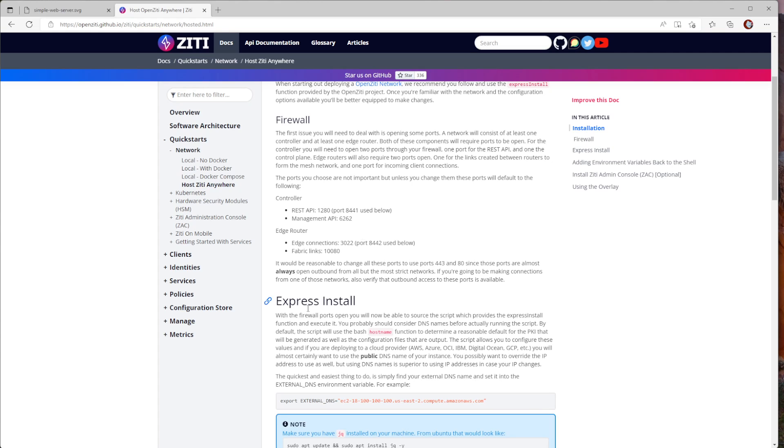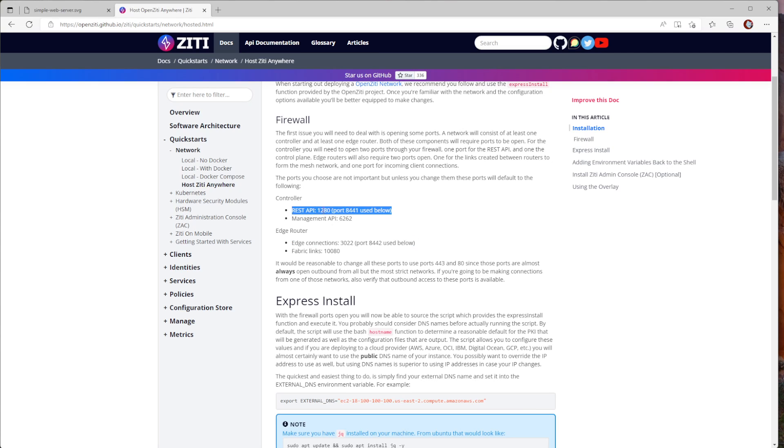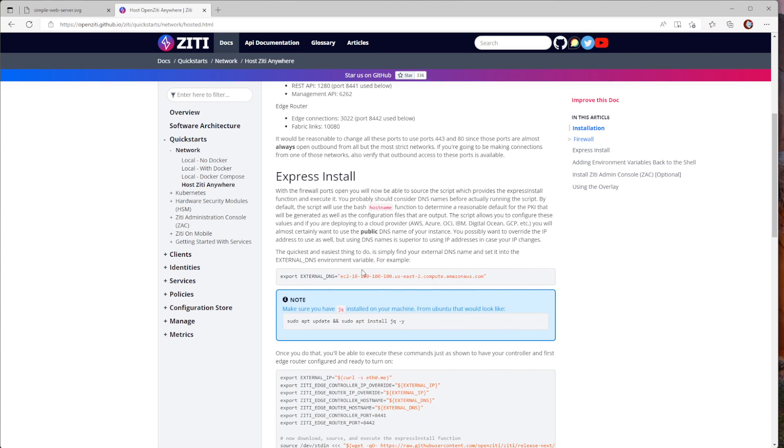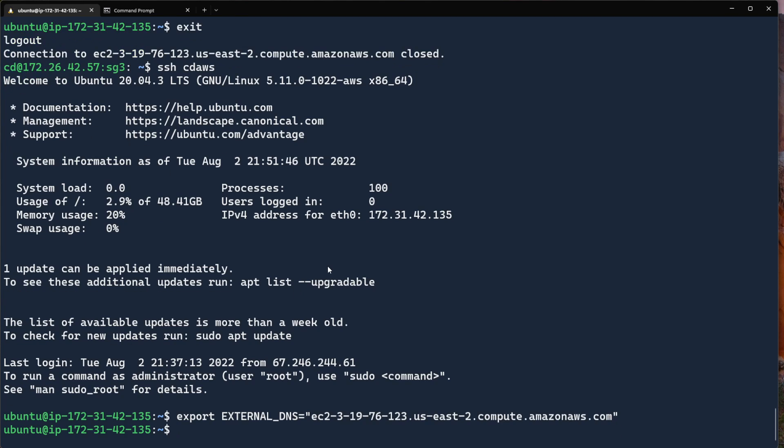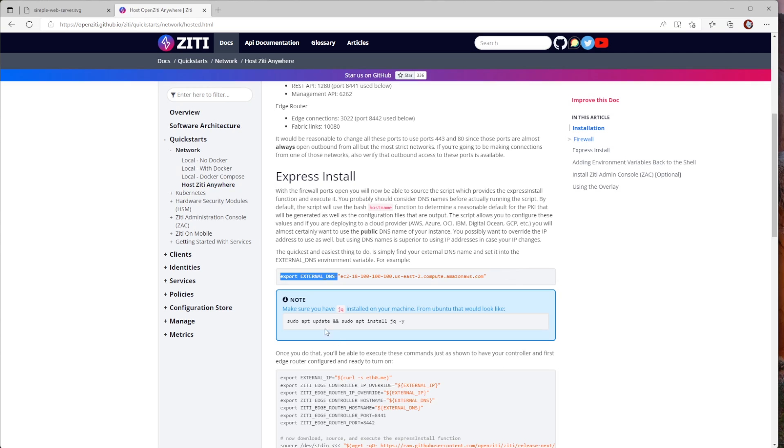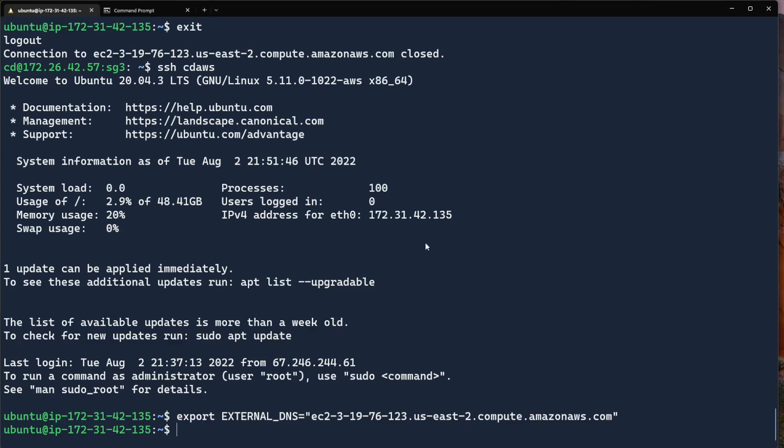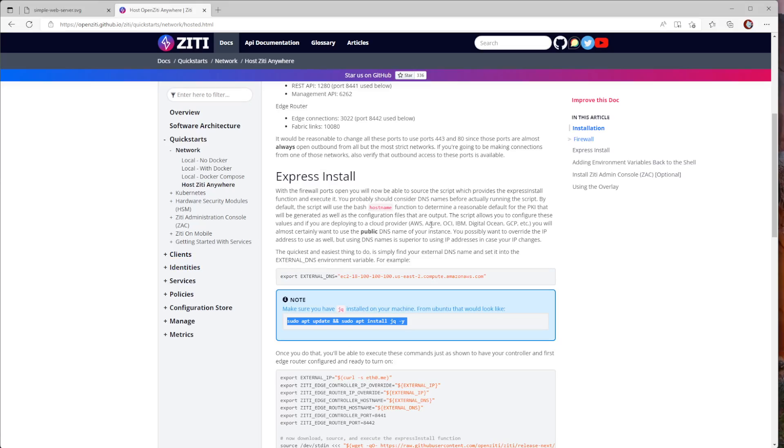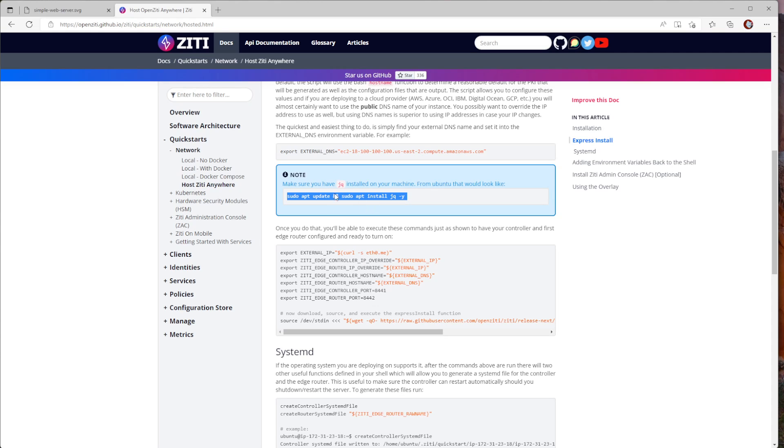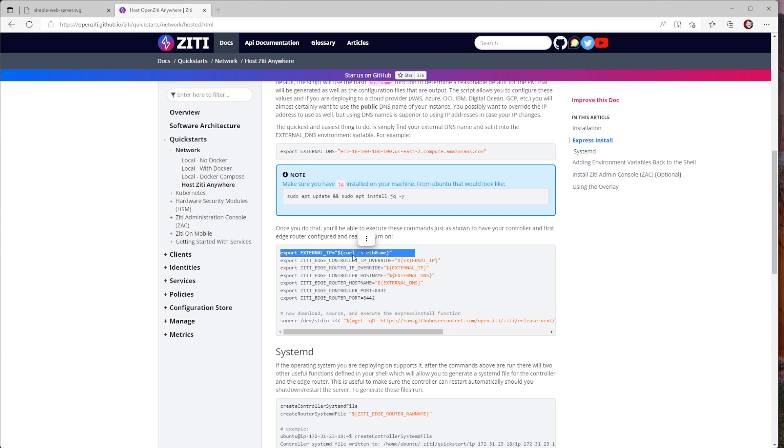So next thing we're going to do is we're going to follow that quick start and just start doing the steps that are required. I have already opened a couple of holes in the security group, so port 8441, port 8442 are both already opened. That is to allow edge connections and to allow the REST API access. So let's go ahead and set up or do the external DNS. And for this, I'm going to go and copy the actual external DNS name from Amazon. So there's my external DNS name.